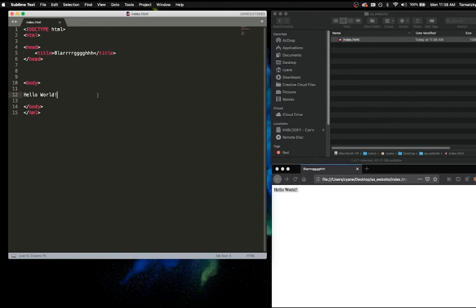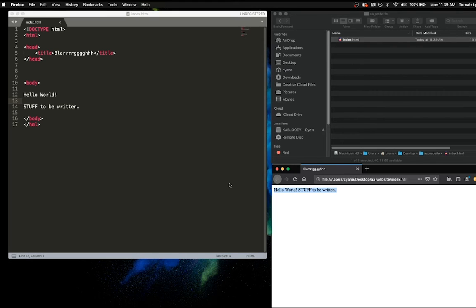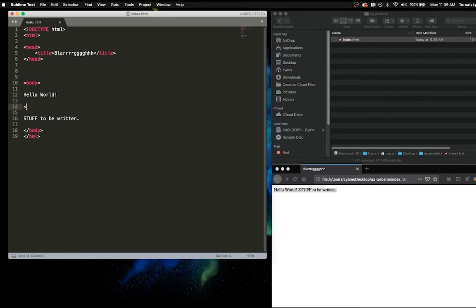I'm going to write some more stuff — 'stuff to be written.' I refresh and look: 'Hello World' and then 'stuff to be written' but it just globs it all on the same line. Here's the thing: HTML stands for HyperText Markup Language. Everything I have in here needs to be marked up to be displayed properly in the browser window. If I want a break between these two lines, I need to tell it to put a break in.